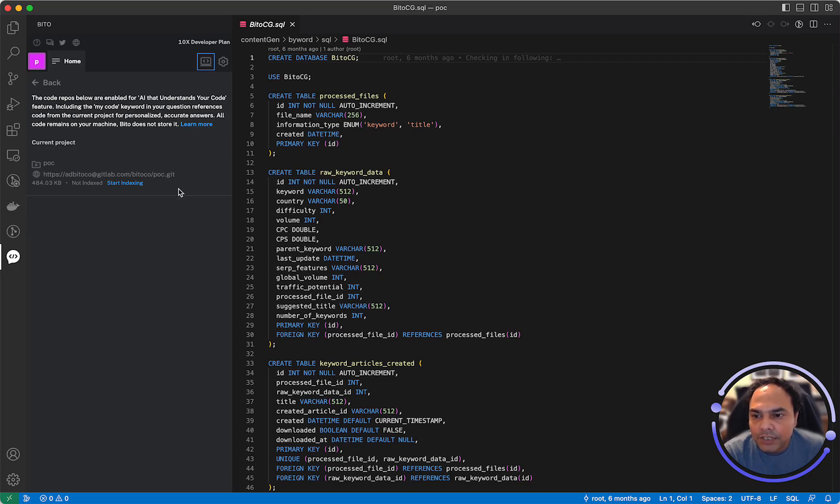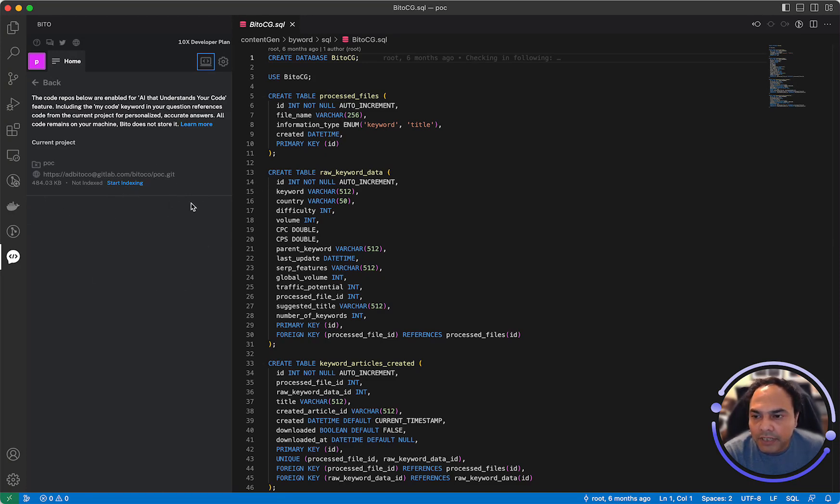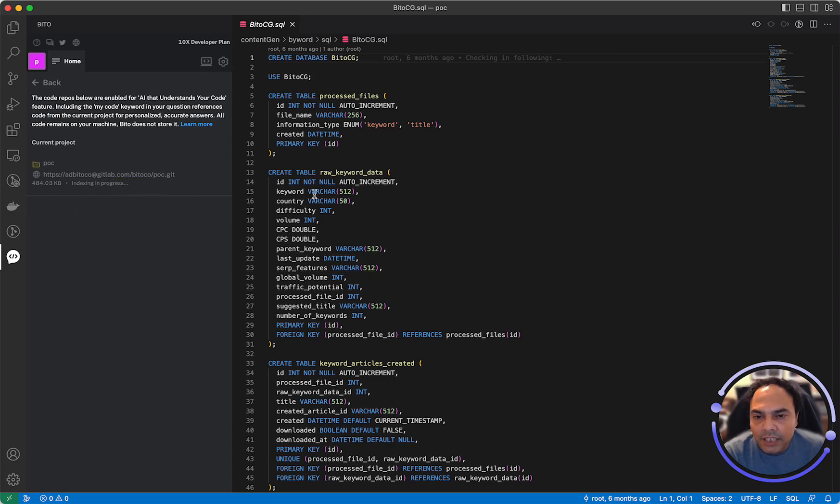Here as you can see, I have opened the POC repository which is not yet indexed. If I had clicked enable there, then Bitto would have started indexing it. I can click on start index at any given time to start indexing of the current repository or the folder that you've opened.